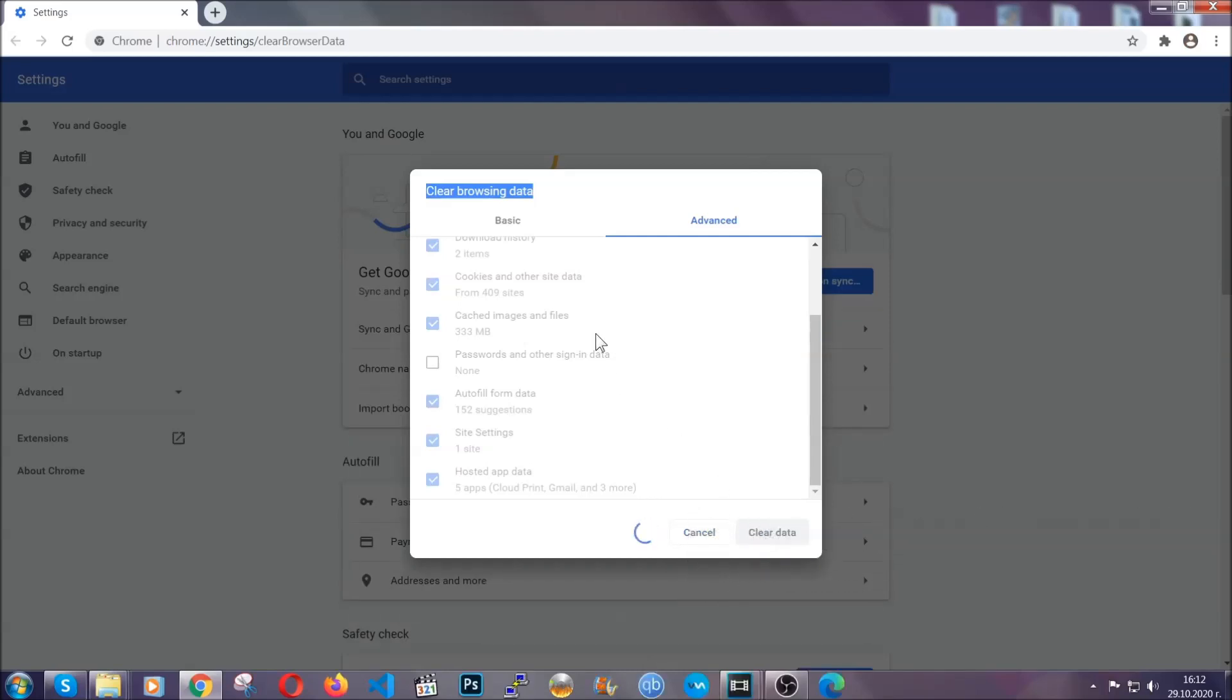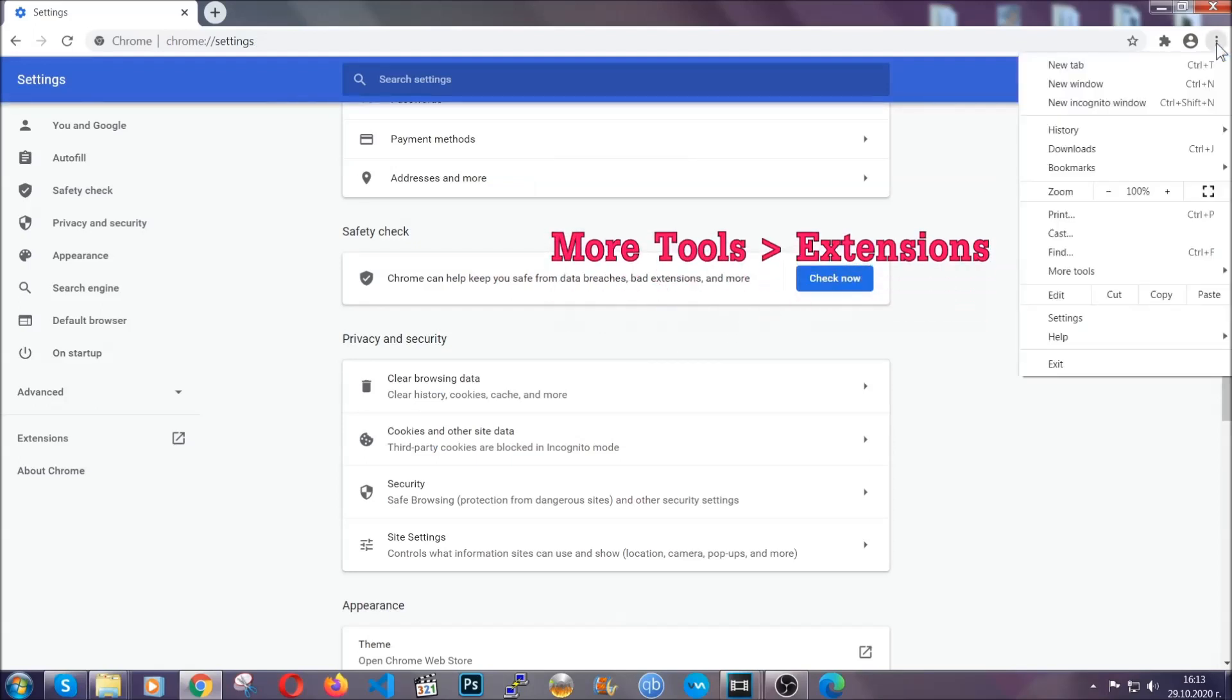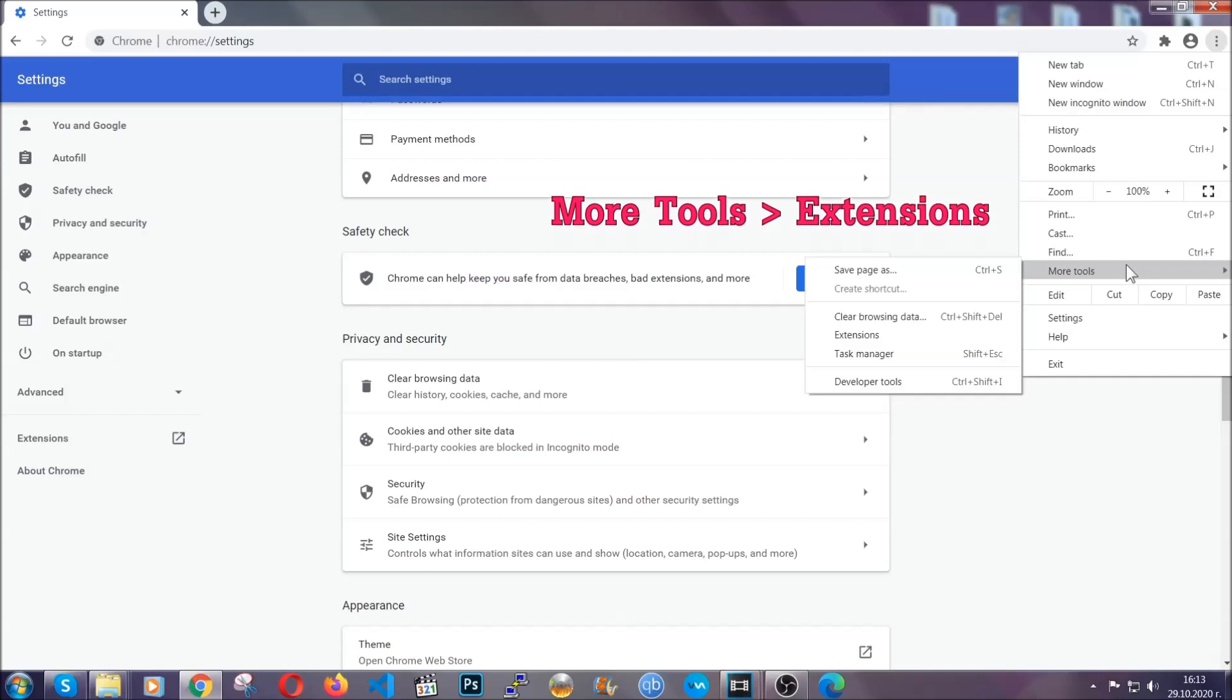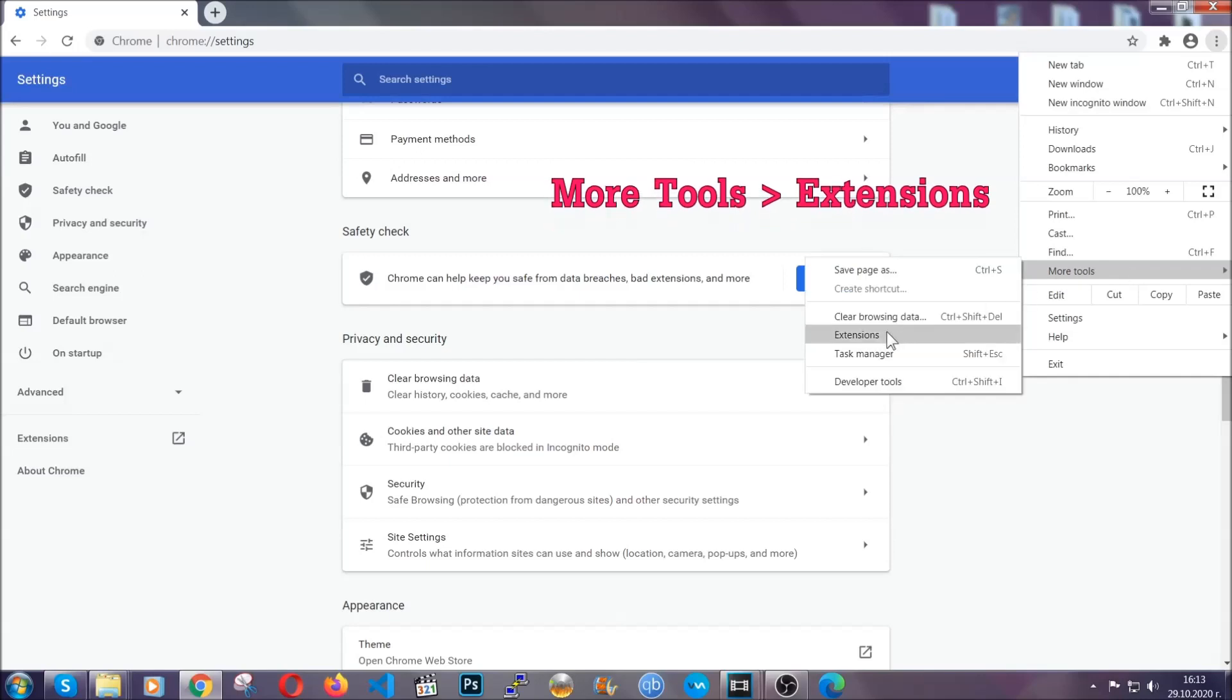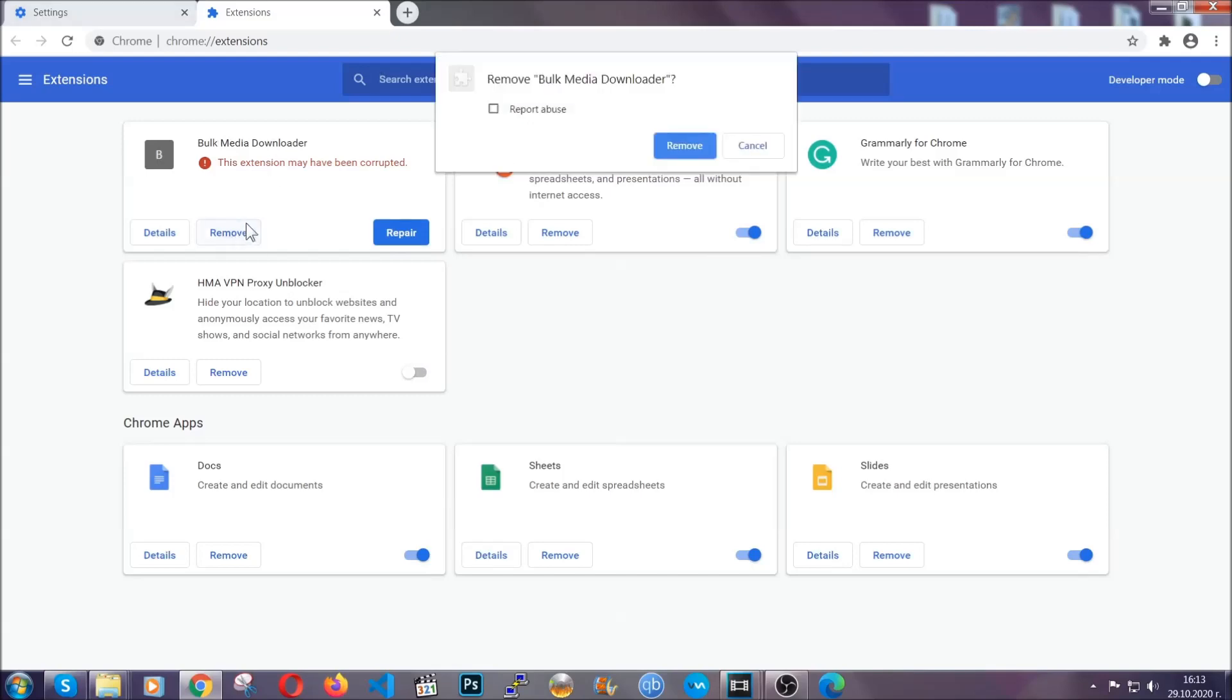Now you've cleared all the trackers and all the cookies that may be caching on your computer and tracking you. To clear any malicious extensions, you're going to click on the three dots on the top right, more tools and then extensions. Locate any suspicious extensions and click on remove to get rid of them.